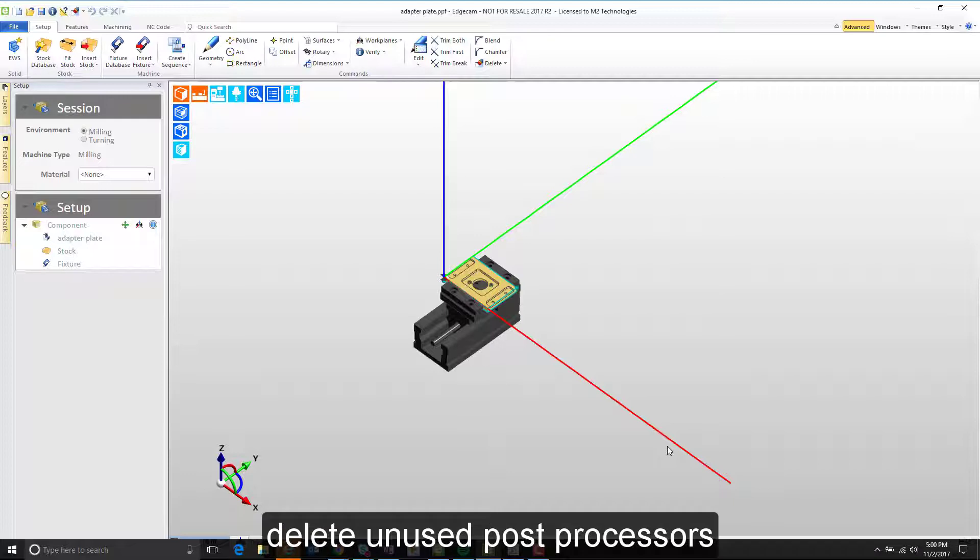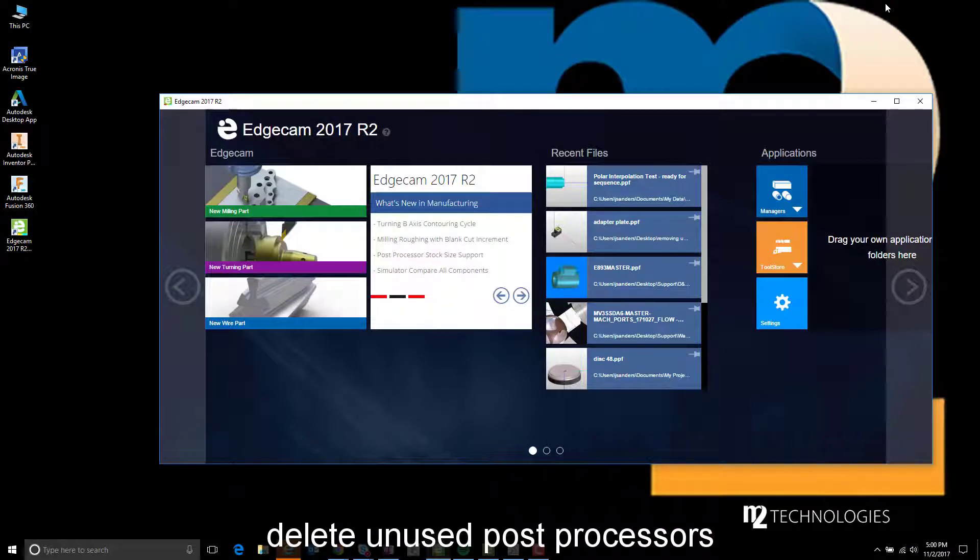Let's explore how to fully remove the post processor from the machine. Before I do that, I want to mention how posts are installed.